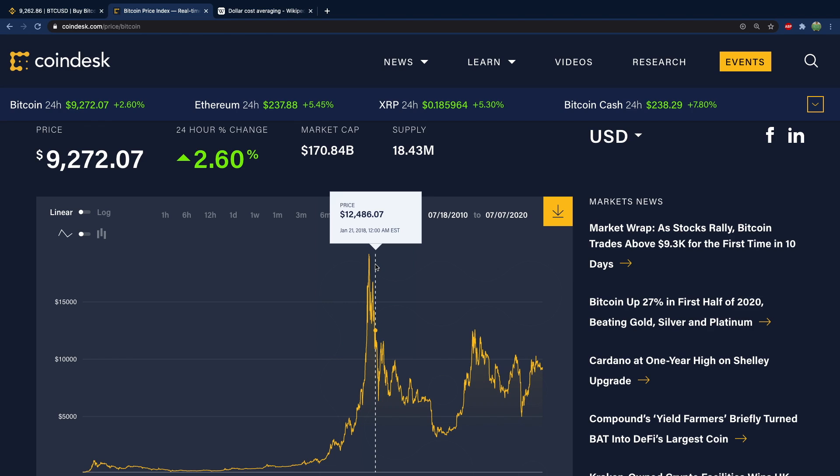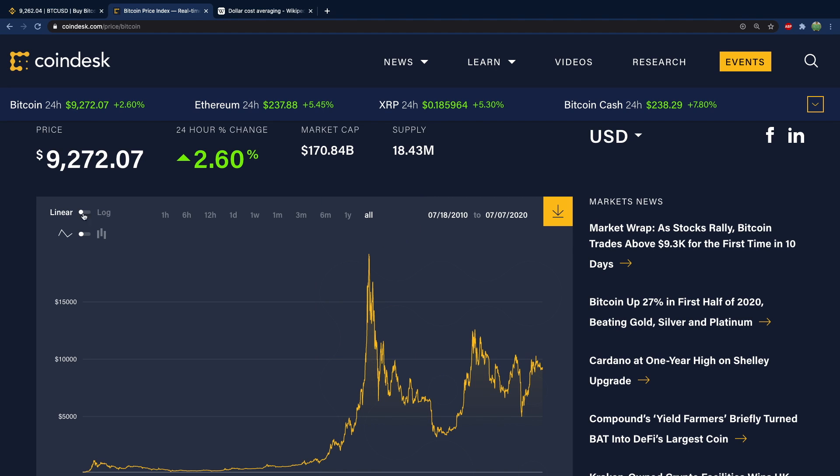And the reason why it's important to have a consistent amount in dollars is this is going to neutralize risk, because if the price is high you're going to buy less Bitcoin. If the price is low you're going to buy more Bitcoin, but the actual amount in dollars is going to be the same every single time.